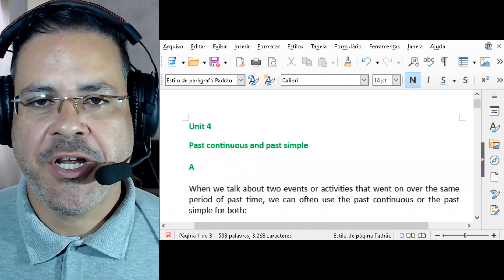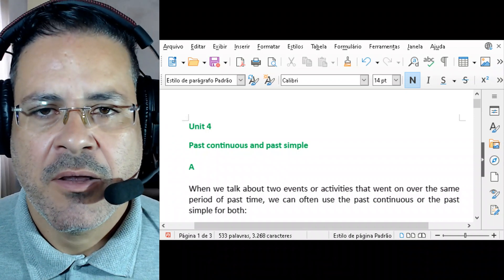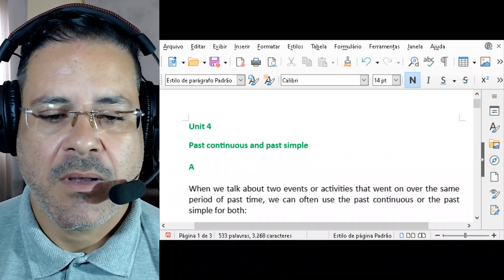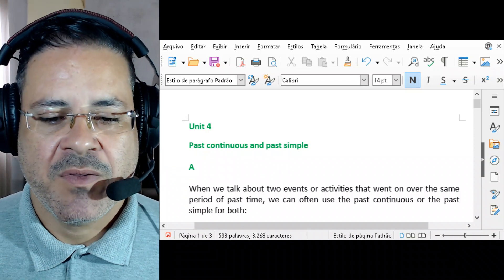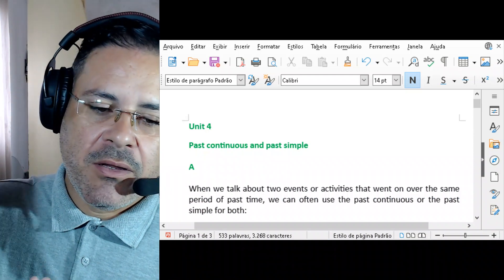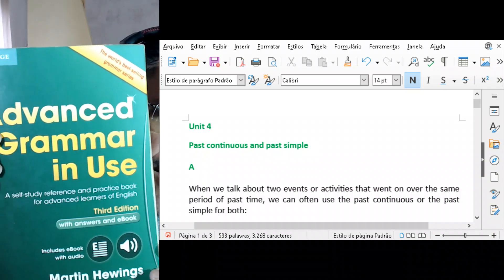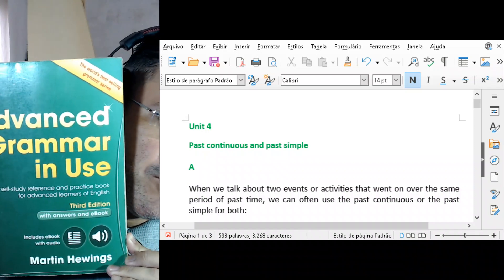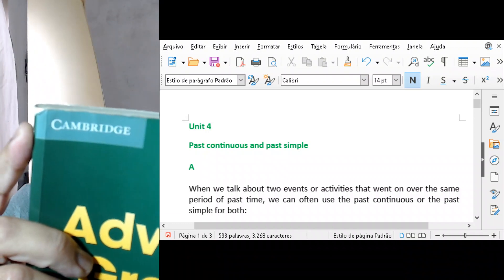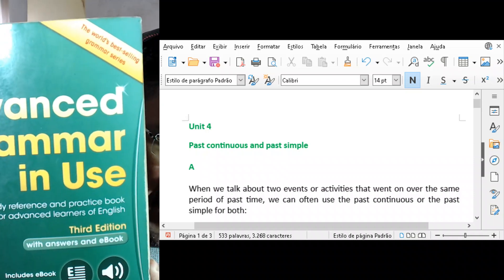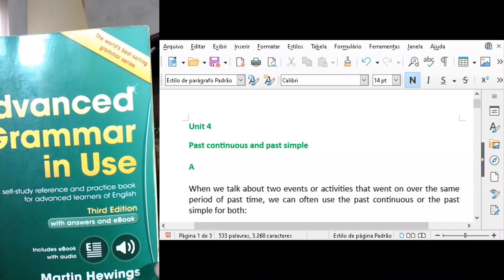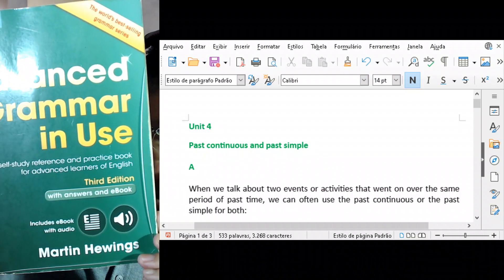Hello and welcome to British English with me, Alexander. Today we're going to be talking about another lesson of British Grammar. This is Unit 4 of our new playlist, which is all about Advanced Grammar in Use from Cambridge University — a self-study reference and practice book for Advanced Learners of English, third edition, by Martin Hewings.